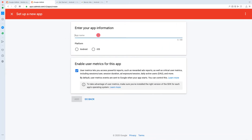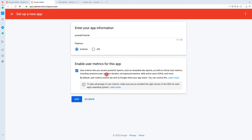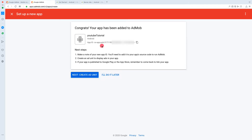I'll call it 'YouTube Tutorial'. Now we need to select the platform — I'm selecting Android. It then asks us to enable user metrics for this app, which is checked by default, so let's leave it checked and click 'Add'. Our app has been created and added to AdMob.